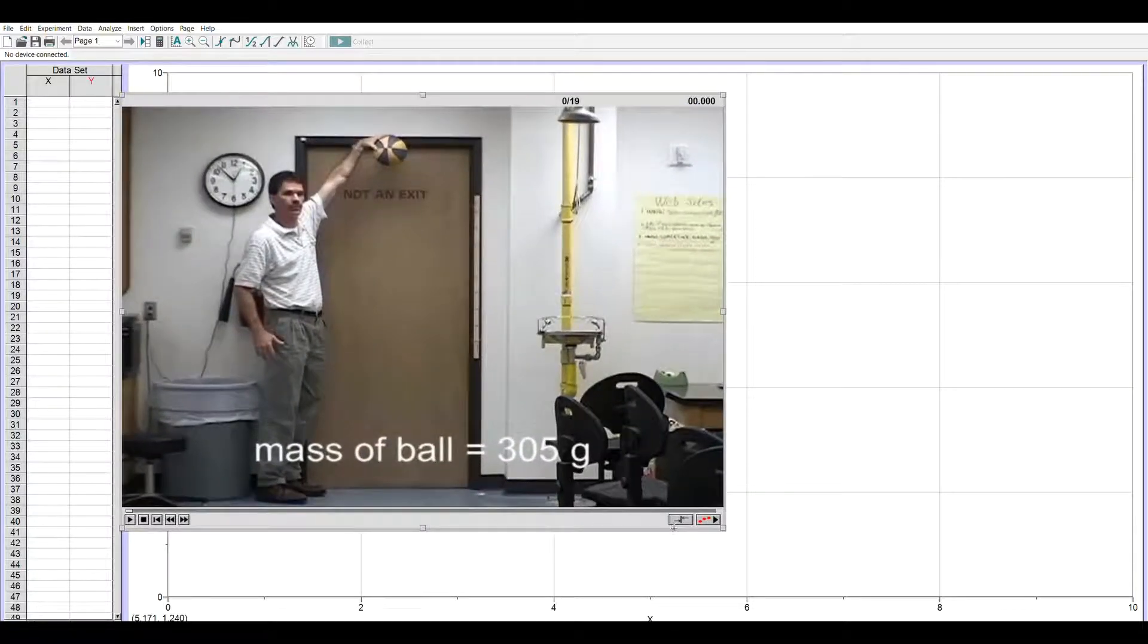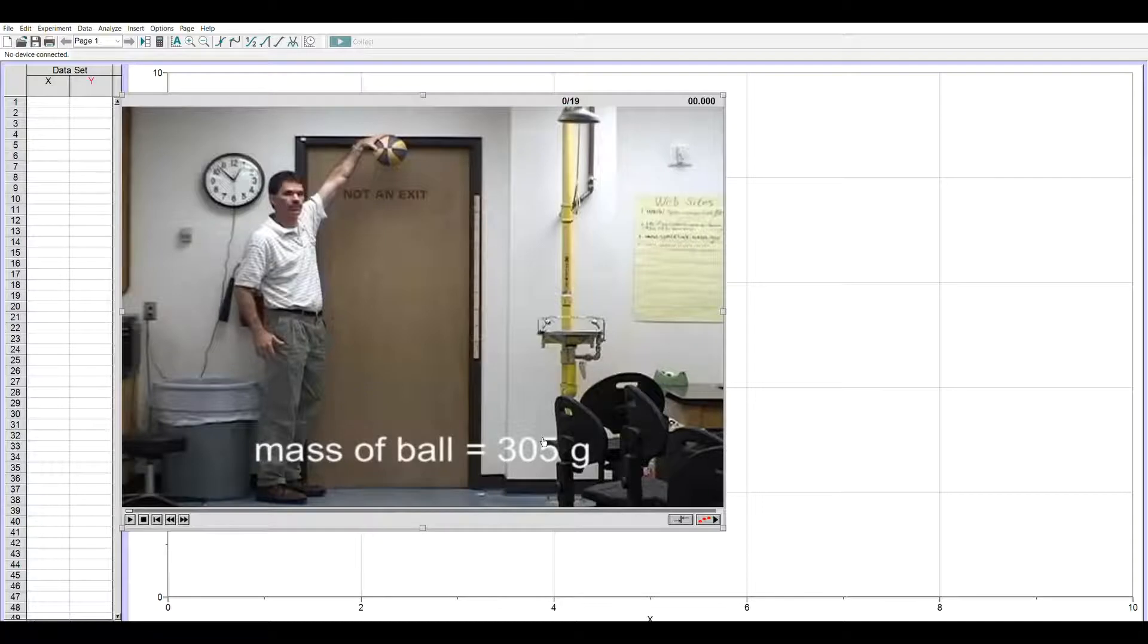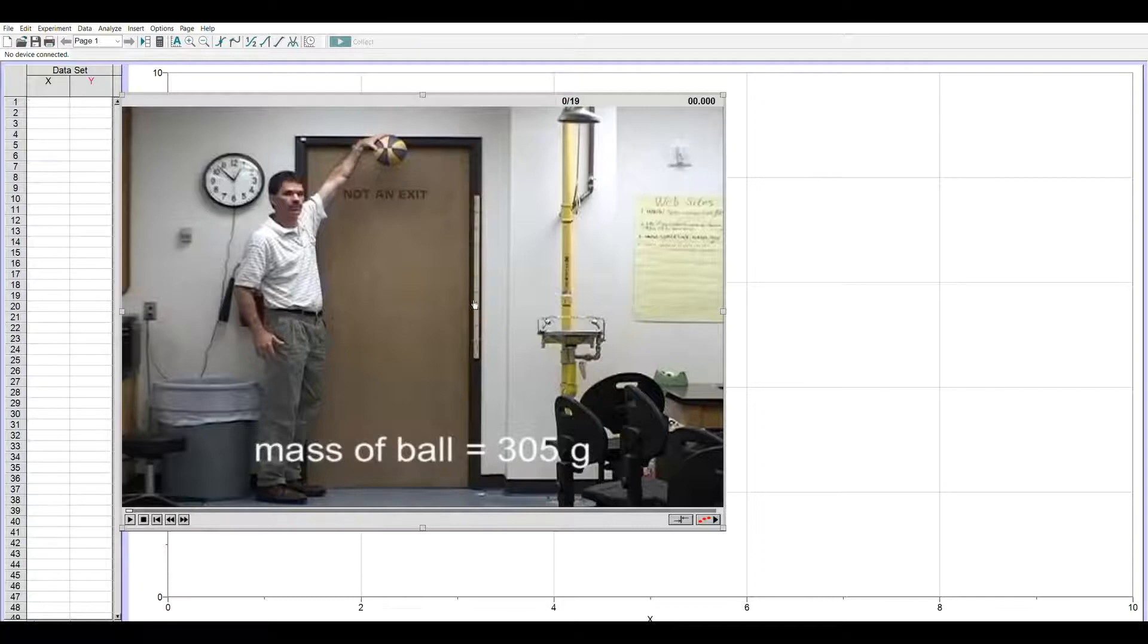It's 305 grams which is important to know because we'll need that for its kinetic and potential energies. There's a meter stick taped to the doorframe for scaling purposes. There are only 19 frames in this clip as the ball falls.